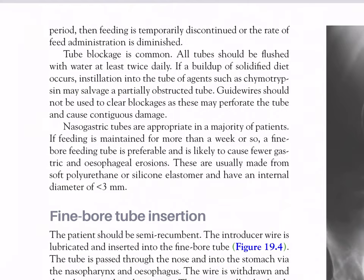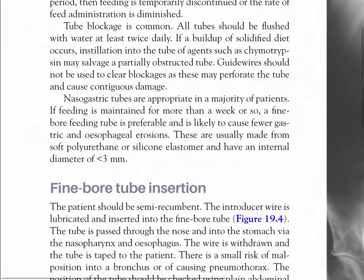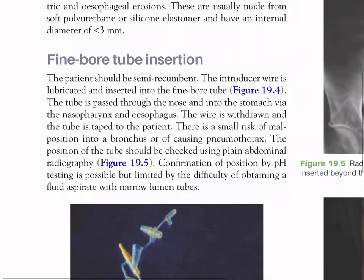If a buildup of solidified diet occurs, instillation of agents such as chymotrypsin may salvage a partially obstructed tube. Guide wires should not be used to clear blockages as these may perforate the tube. Nasogastric tubes are appropriate in the majority of patients; if feeding is maintained for more than a week, a fine-bore feeding tube is preferable and is likely to cause fewer gastric and esophageal erosions. These are usually made from soft polyurethane or silicone elastomer and have an internal diameter of less than 3 mm.